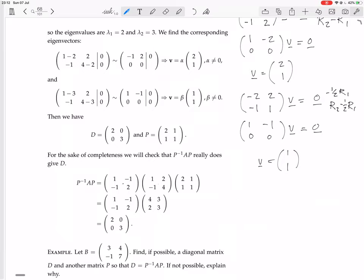Multiply these out. You get: 1 times 2 gives 2 plus 2 = 4; (1 times 1 plus 2 times 1) = 3; (minus 1 times 2 plus 4) = 2; and (minus 1 plus 4) = 3. Now multiply this result by the next matrix: (1 minus 1) gives (4 minus 2) = 2; (3 minus 3) = 0; (minus 4 plus 4) = 0; and (minus 3 plus 6) = 3. Yes, that's the diagonal matrix with entries 2 and 3. So that diagonalizes this matrix.